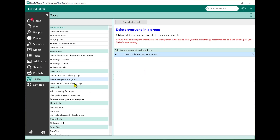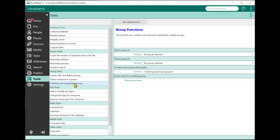The next feature — and this is a really cool one — is the ability to combine and manipulate groups. Sometimes you create several groups and you'd like to see how those groups relate to each other. This tool lets you take two groups, combine them in different ways, and create a new group.